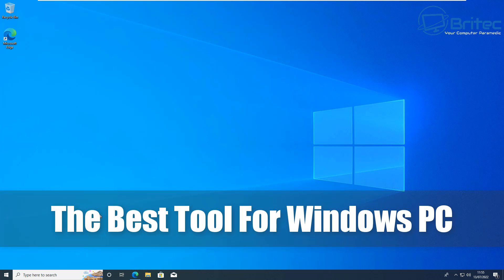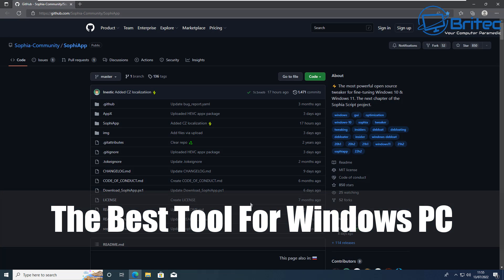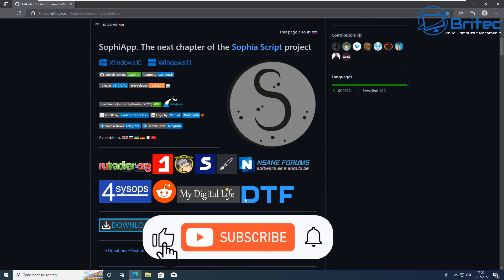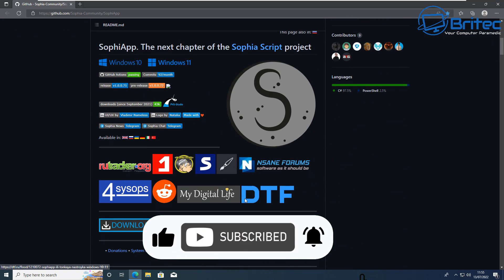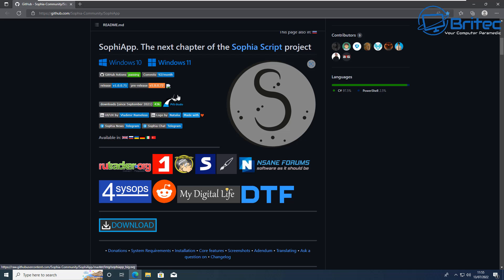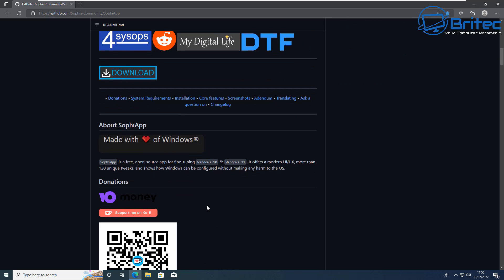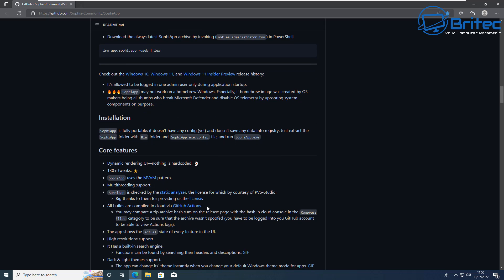Here's another video on the best tool for Windows PC. If you're looking to tweak Windows, I did a video yesterday on Chris Titus Tech's tool. This one is Sophia's App. We're going to take a look at this one — it's been updated recently. It works with Windows 10 and Windows 11 and it's a pretty powerful tool, not just for disabling telemetry but also for other useful features.